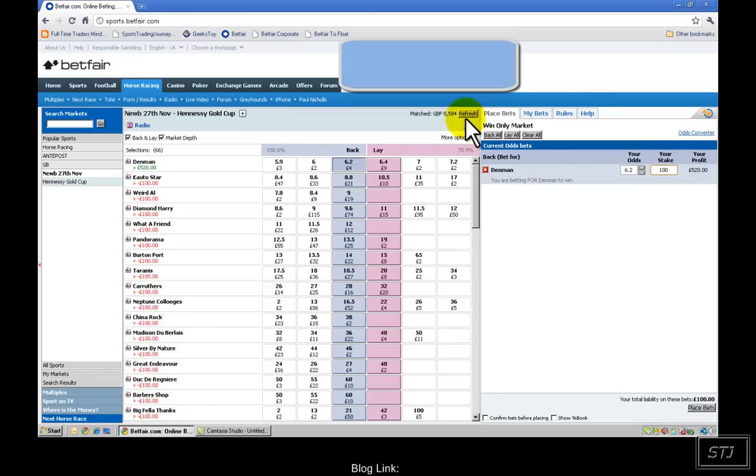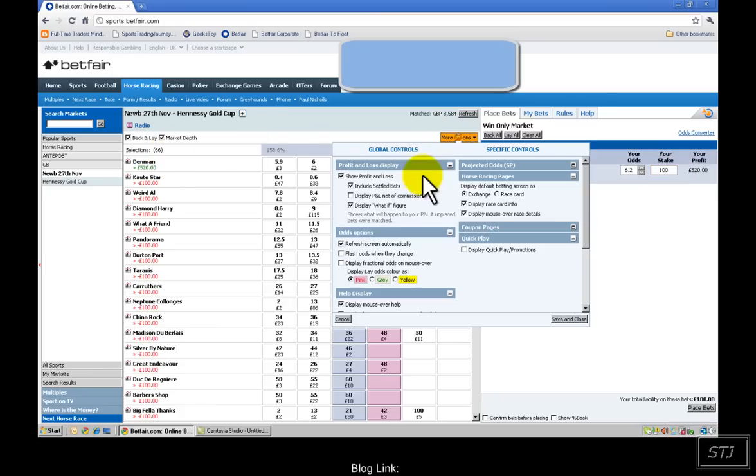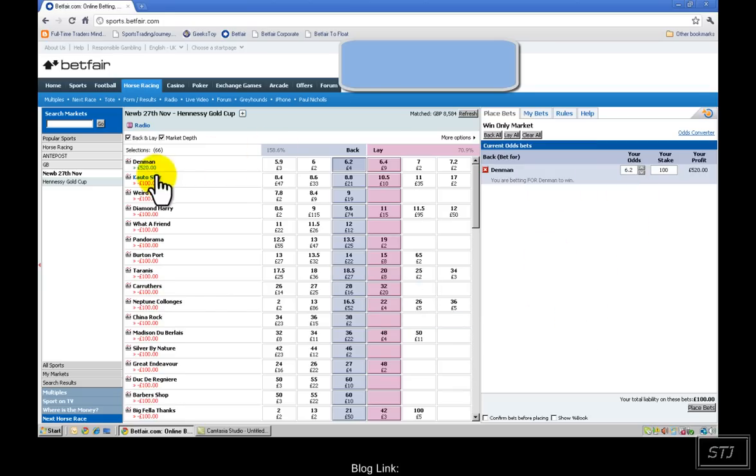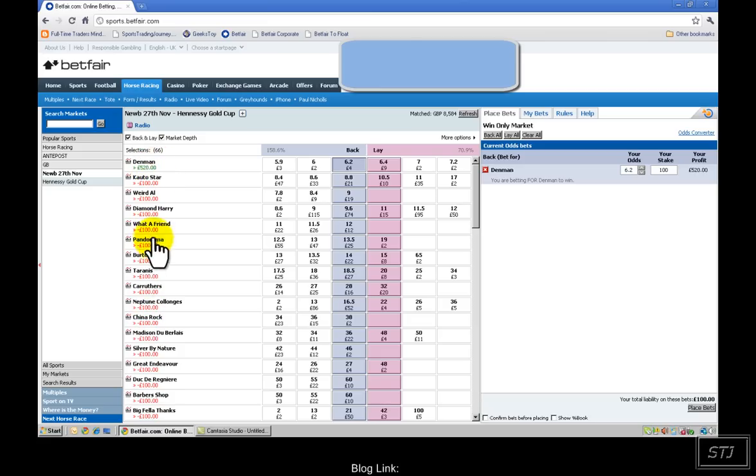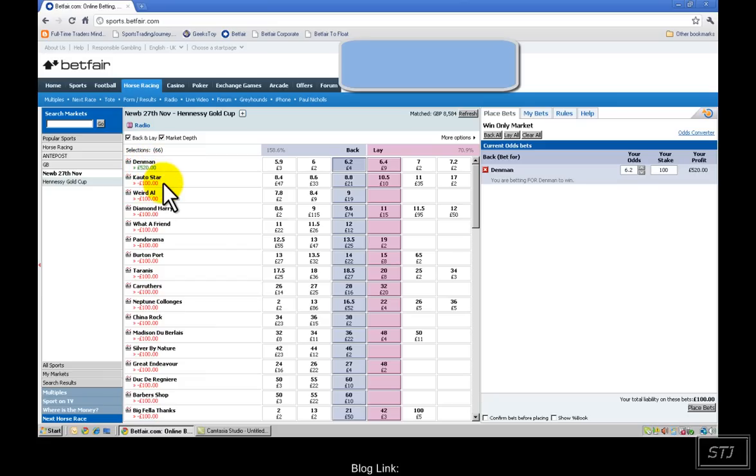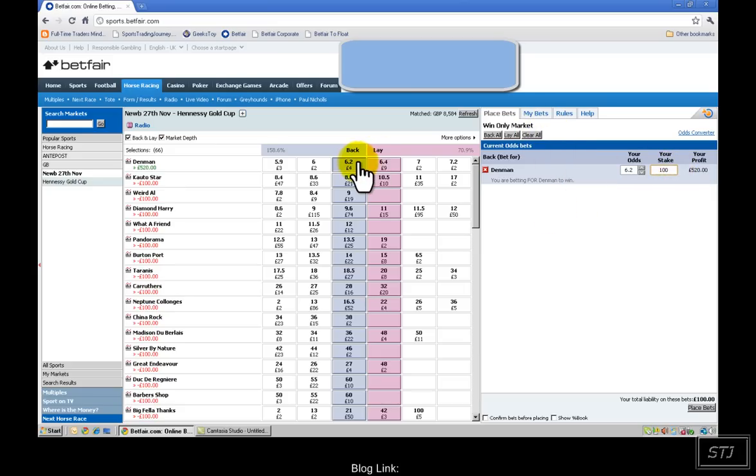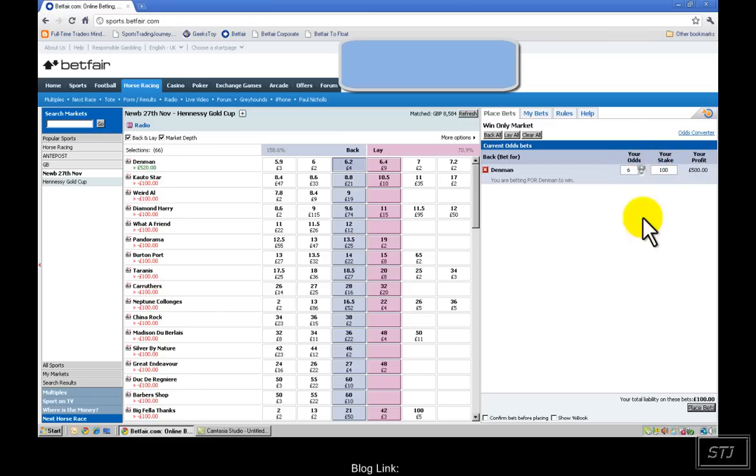As you can see, because we've got the what if figure displayed, that should show you your profit and loss on every single runner when the race has actually finished. So if Denman wins that race, I'm going to profit £520 and lose £100. Obviously, this is gambling. The simple way to place a bet is you click on the amount, click on how much you want, click on your odds. You can move that up and down, and then place your bet. Then click confirm bets.